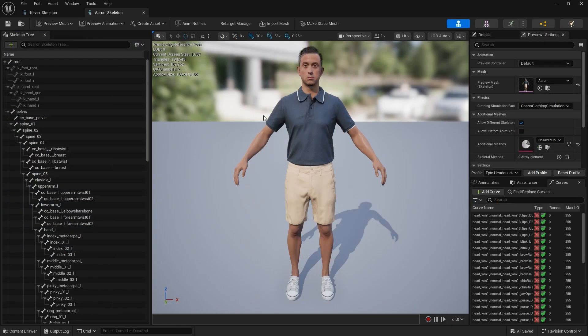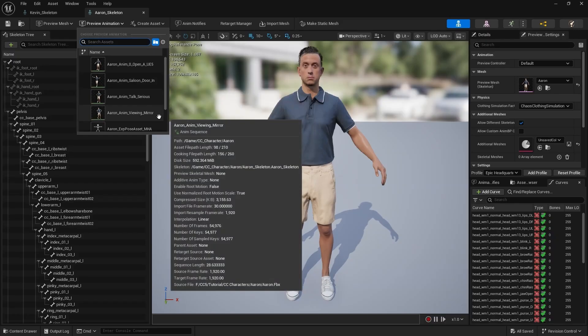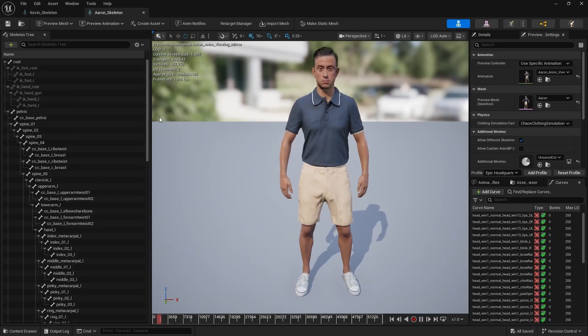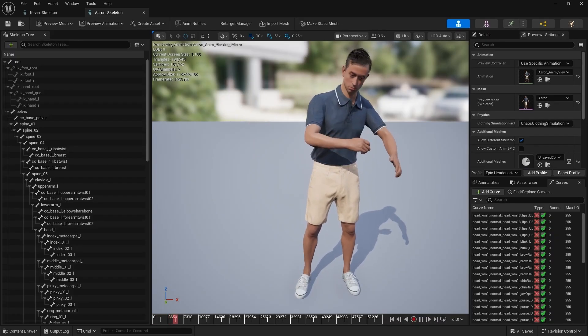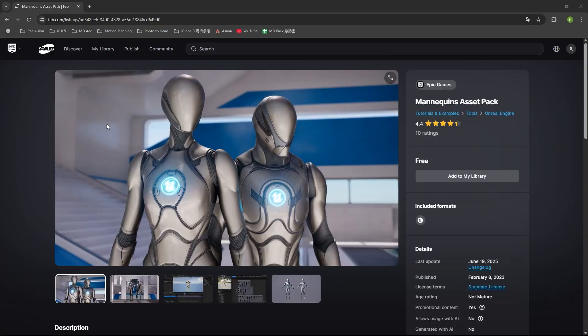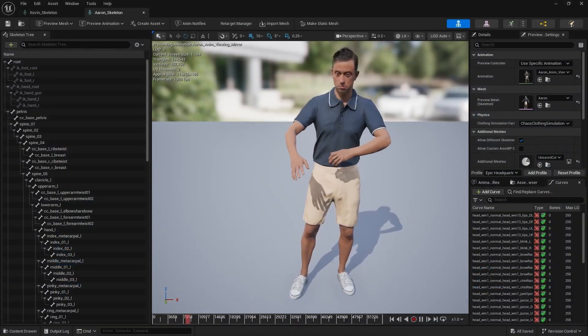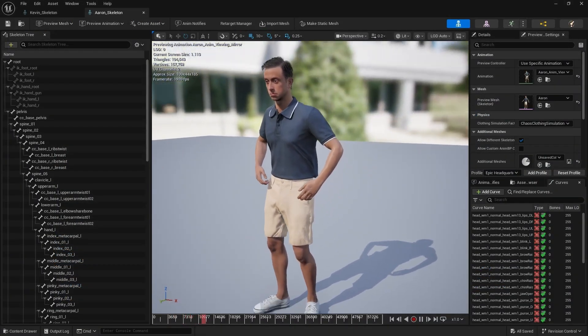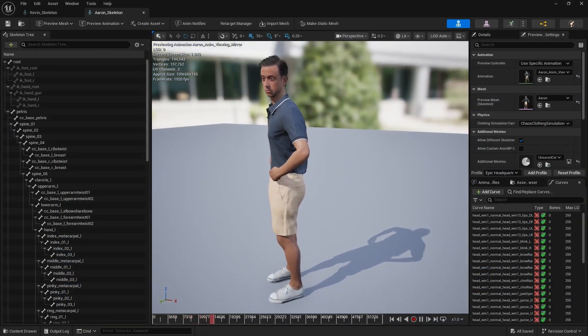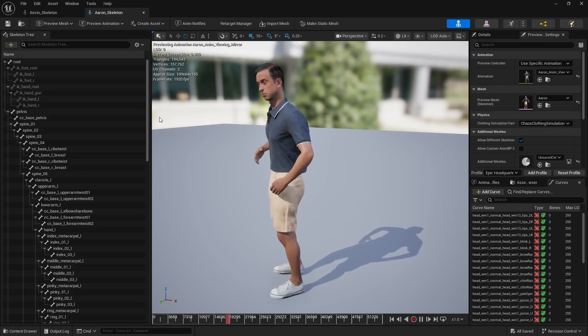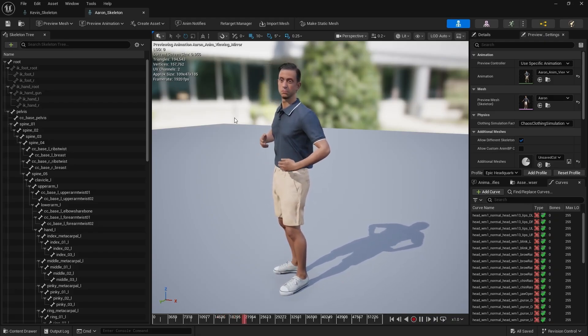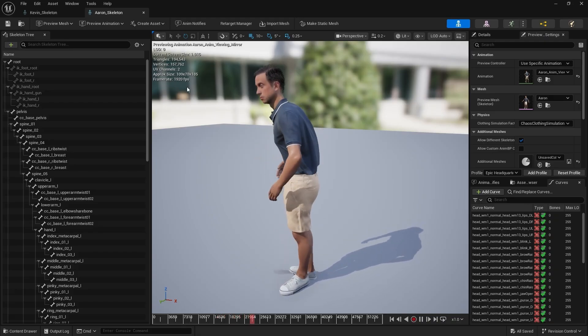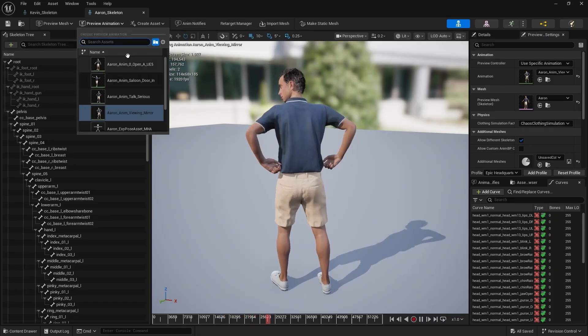From the Preview Animation drop-down menu, we can preview motions imported from Character Creator. While they all appear correct, however, we may also have other motions from Fab that are specifically designed for Unreal characters. So, how can we use those on CC characters? And how do we make CC motions available for Unreal characters? There are essentially two main ways to exchange motions between Character Creator and Unreal Engine.